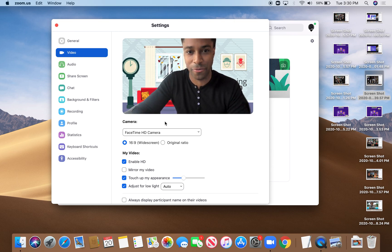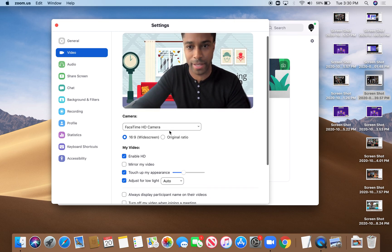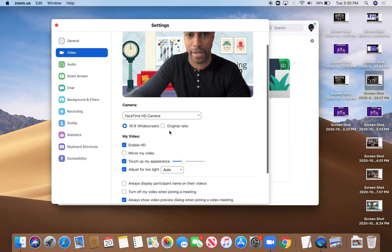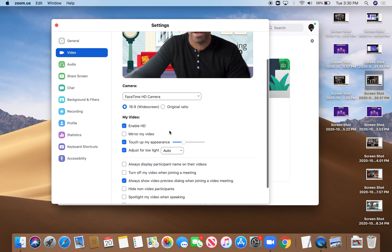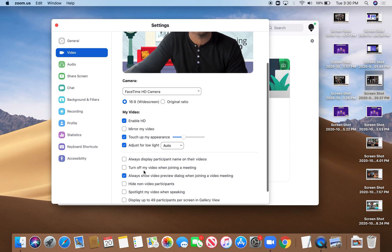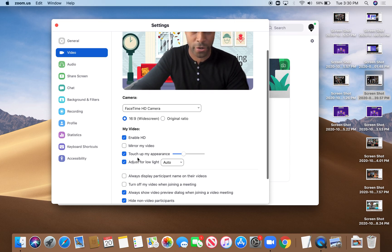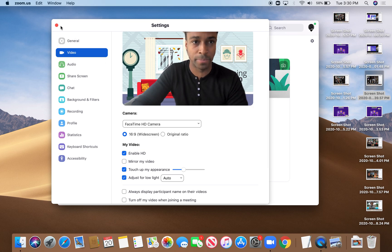Then you're going to scroll down to one of the options you definitely want to have checked, which is hide non-video participants. Make sure that's checked before you jump on the call.